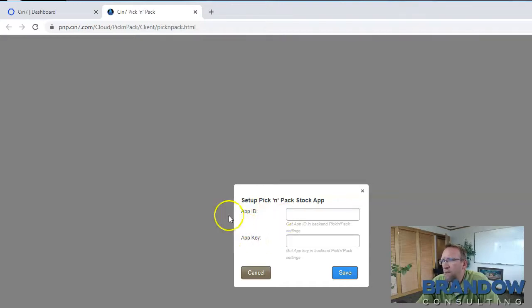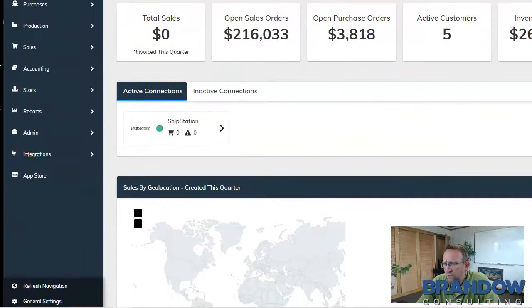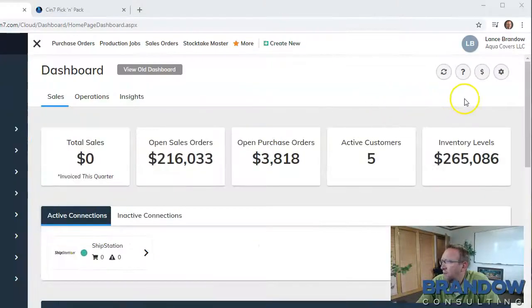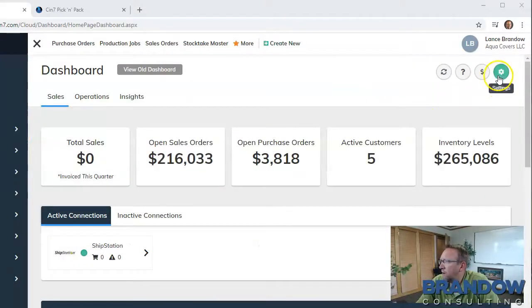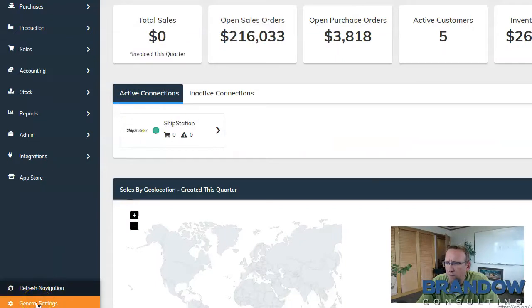To get that app ID and the app key, go back to the previous tab and click the gear icon on the top right hand corner or the gear icon on the bottom left hand corner.